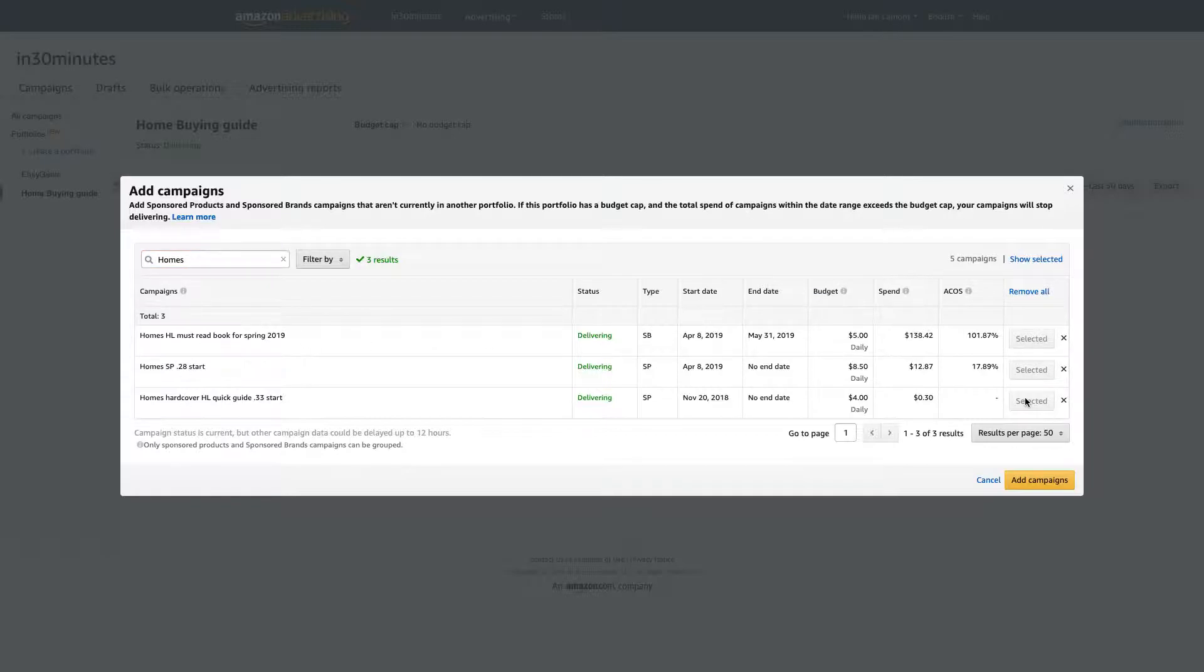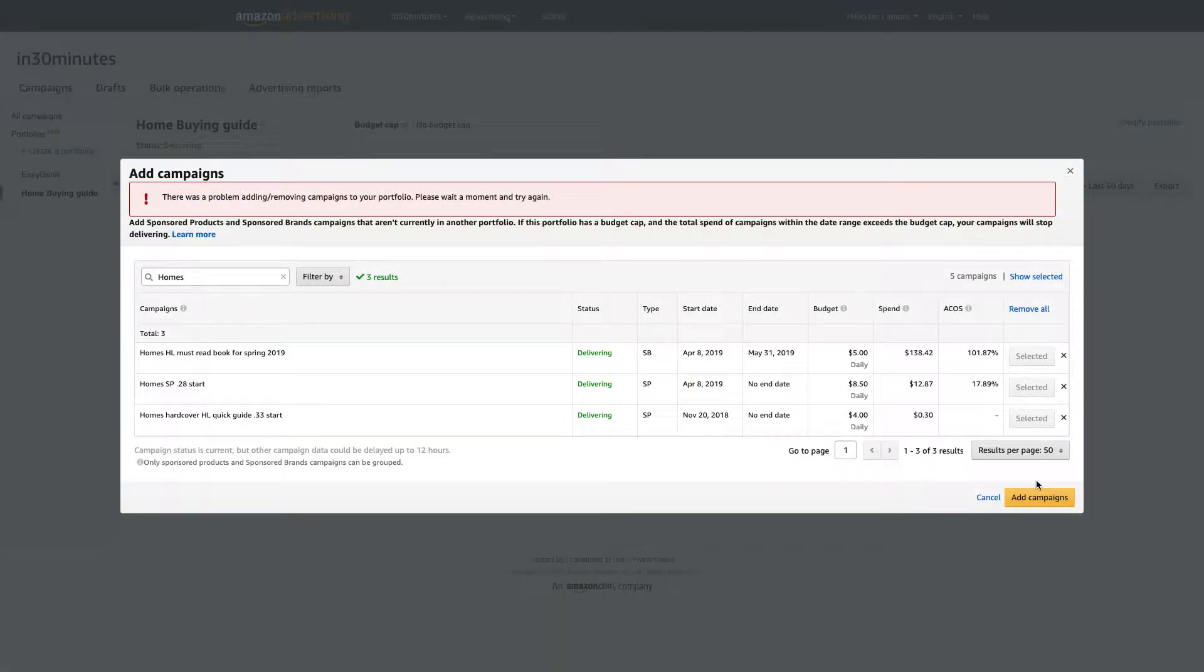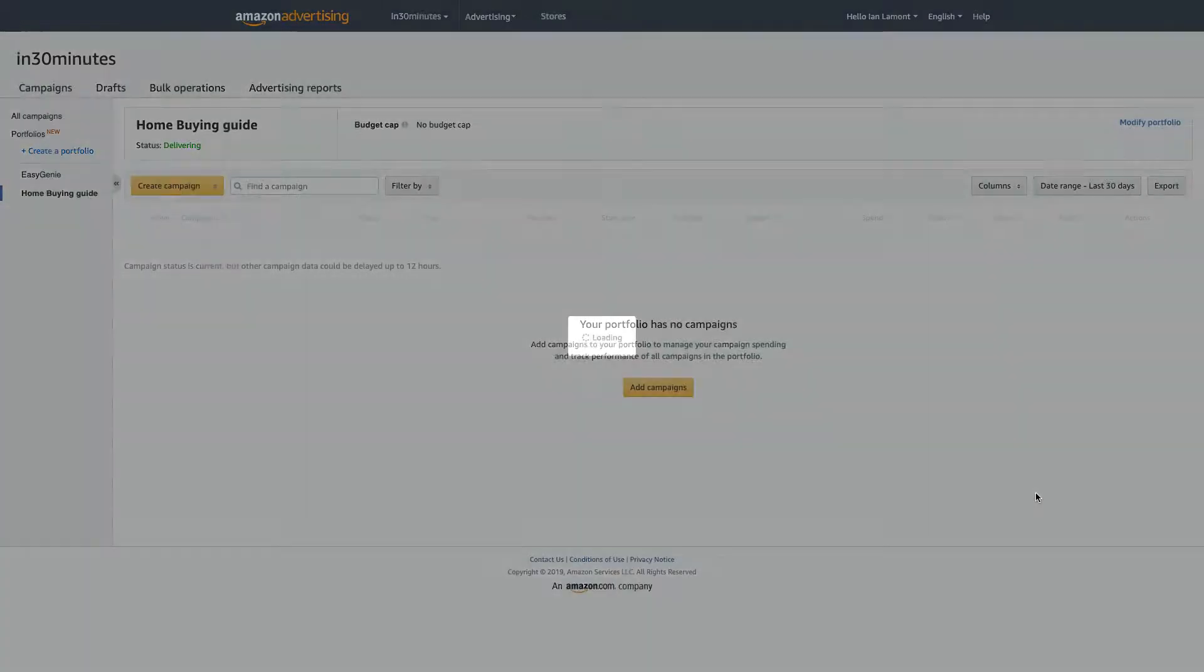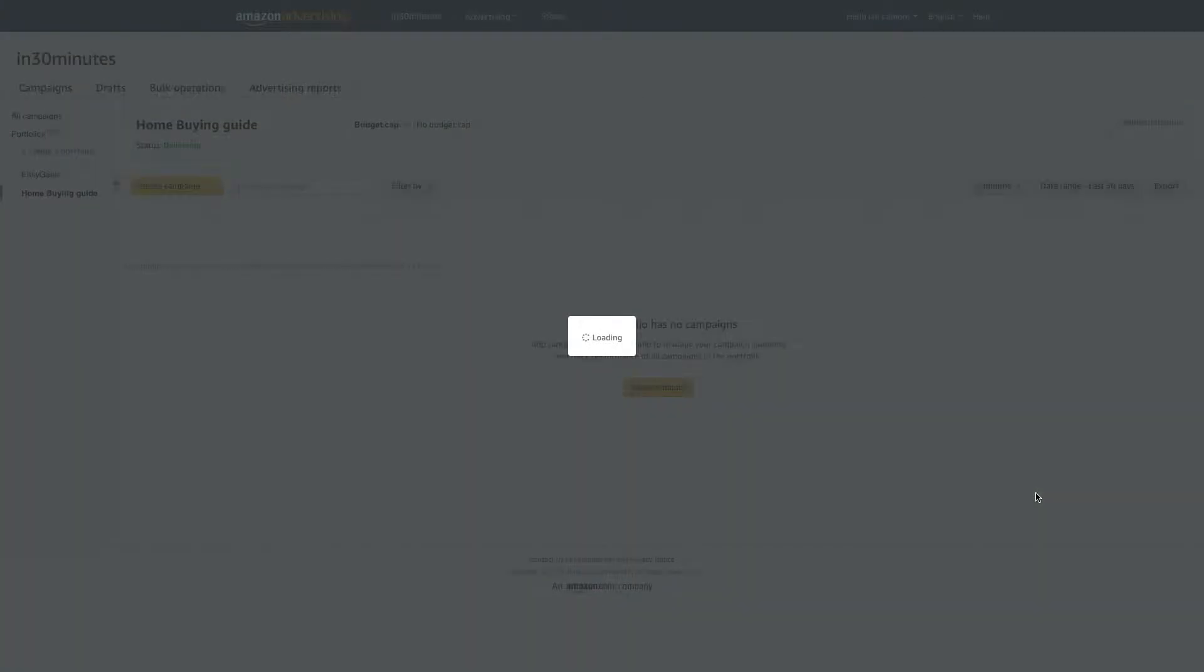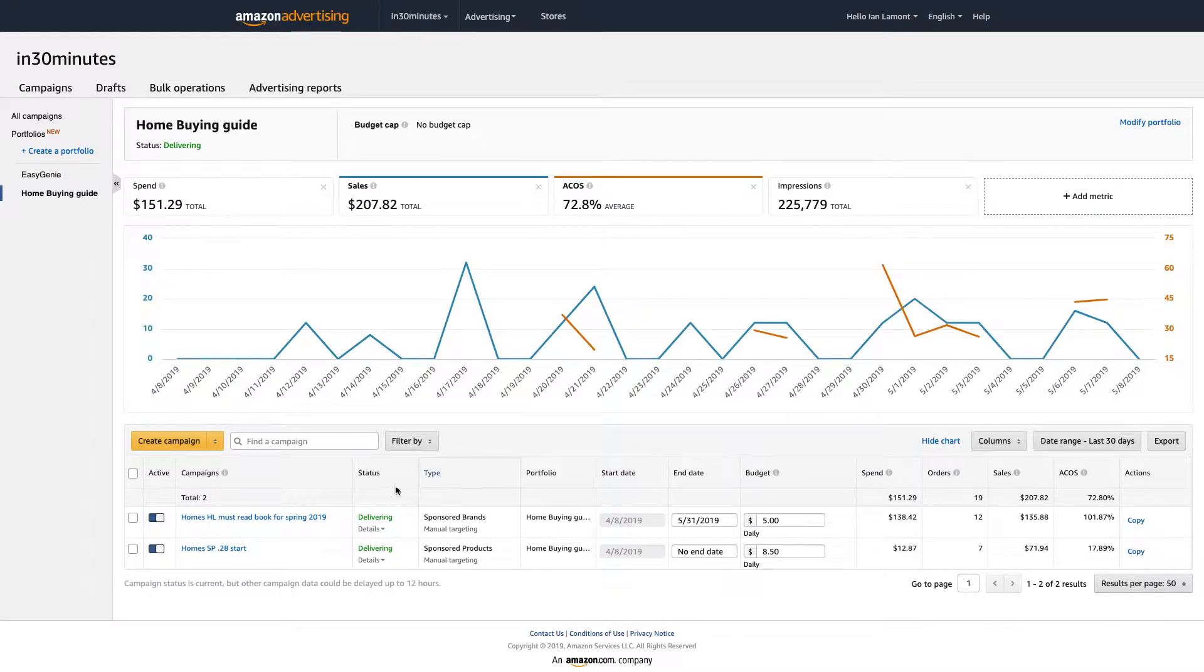Some people when they name their campaigns, they may use an ISBN or SKU or an ASIN or something like that. I just use the English name for it because I can never remember what the ISBNs are. So whoops. So there's a message here, add sponsored products and sponsored brand campaigns that aren't currently in another portfolio. Okay, so maybe I'm going to remove those for the time being, I can add them later on.